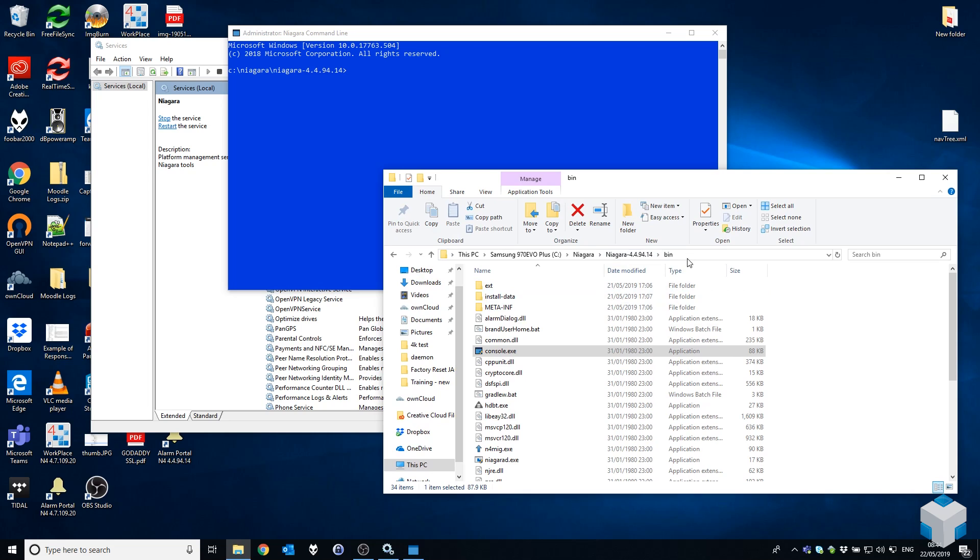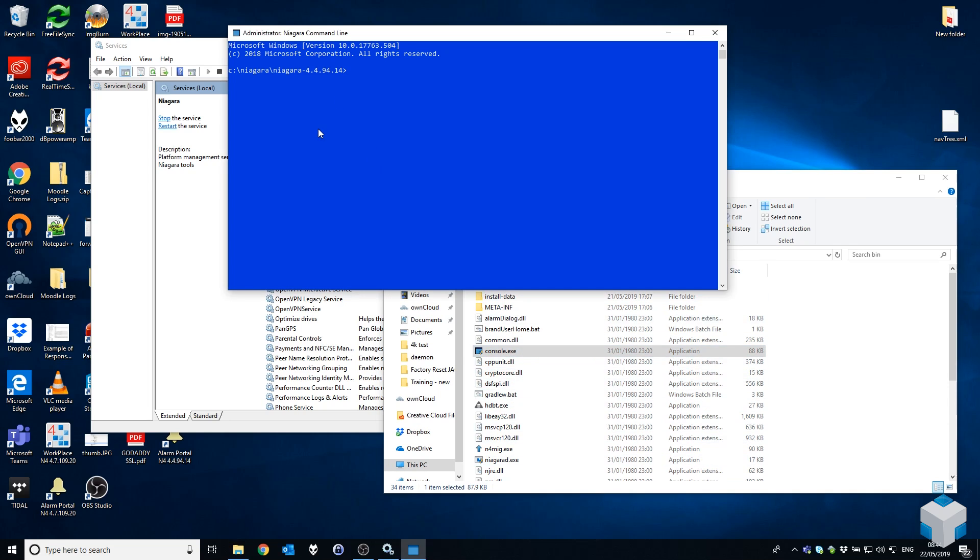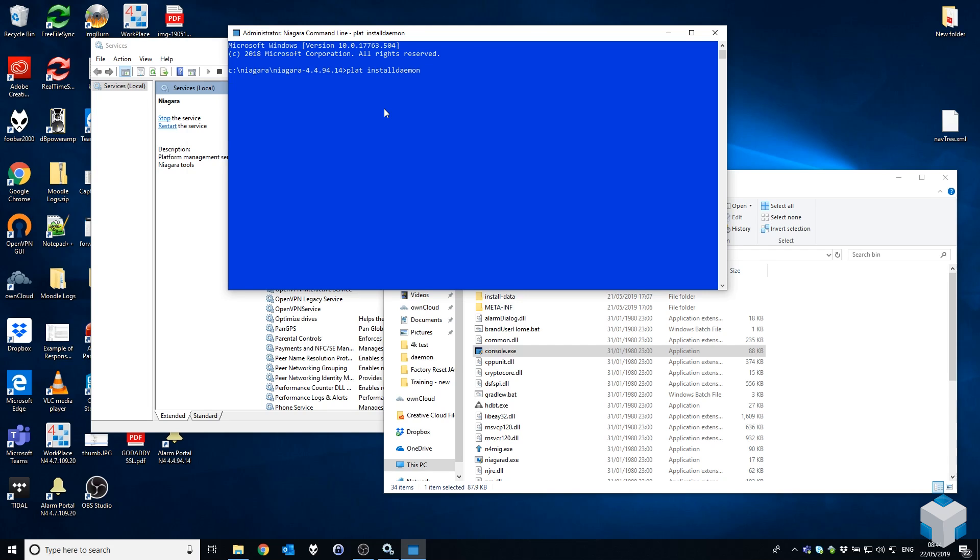Note that we're currently in my 4.4 installation directory in the bin subfolder, and we've launched console as administrator. The command we're interested in is: plat space install daemon, or one word. So plat installdaemon. Hit the enter key.